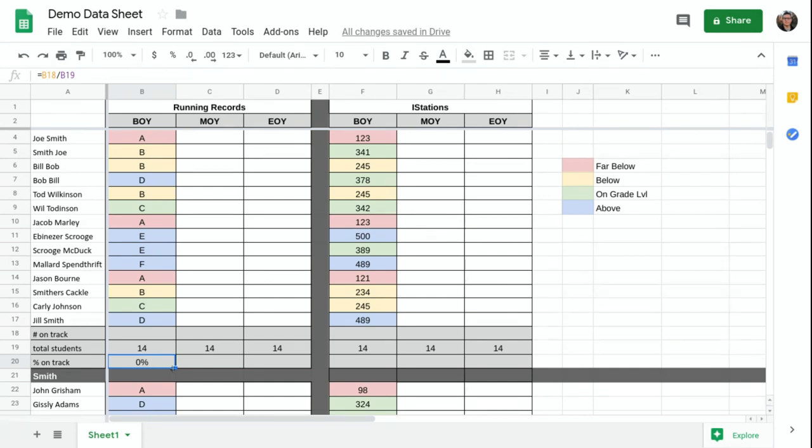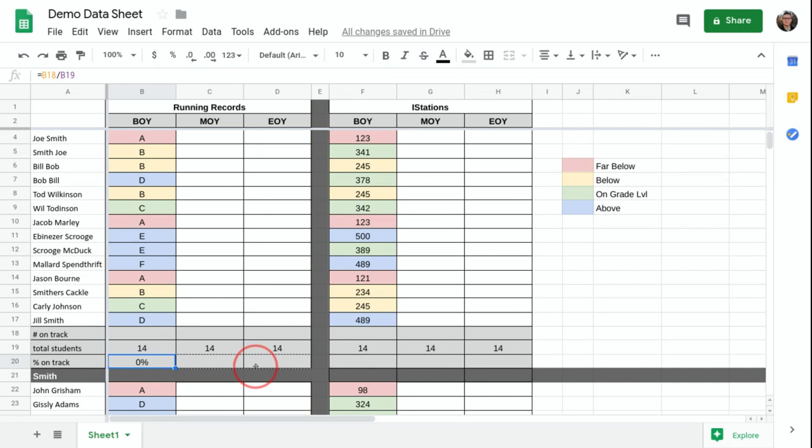Then I'm going to take that. I could do that for each individual cell. A shortcut you can do if you want this formula to apply to these two things and these two things, I can just grab it here and drag it across. And it'll just extend that formula.